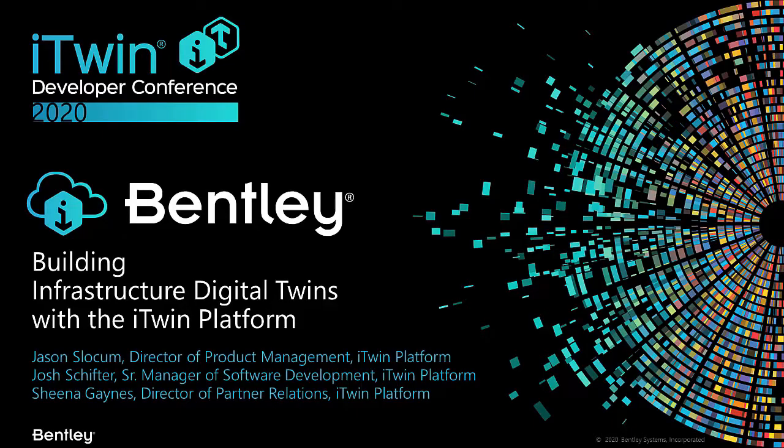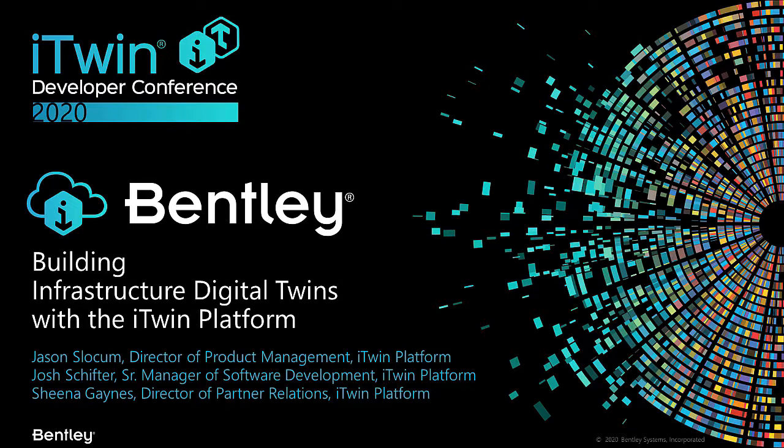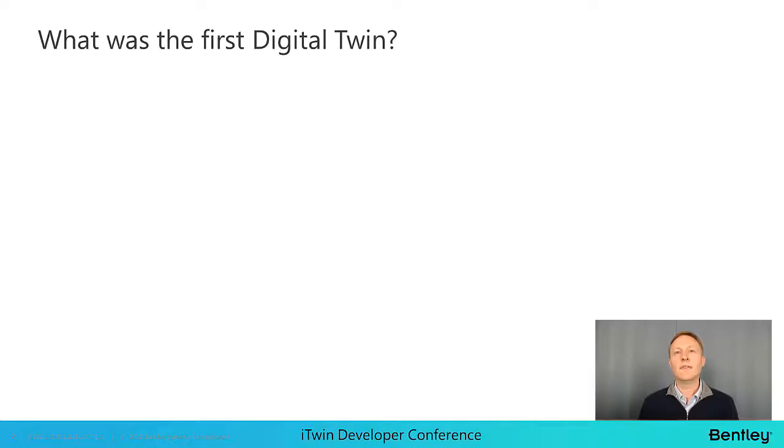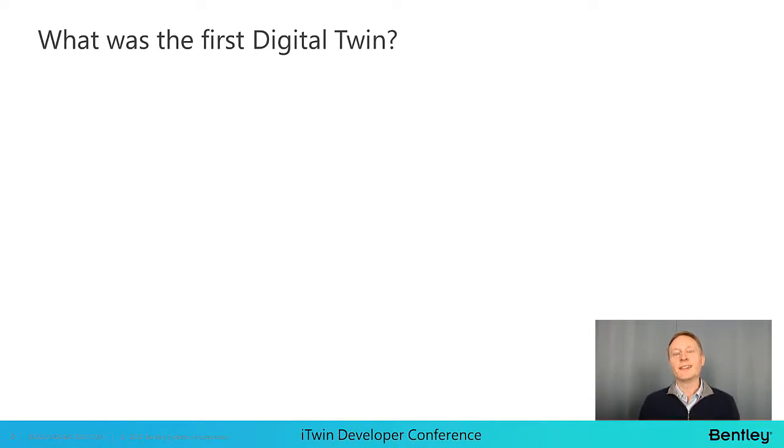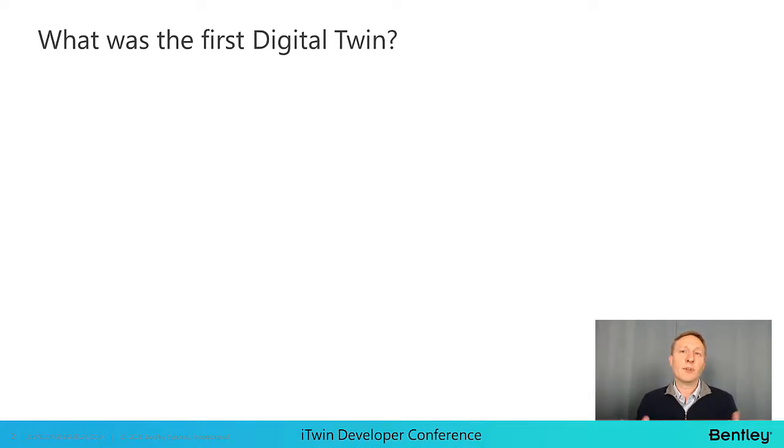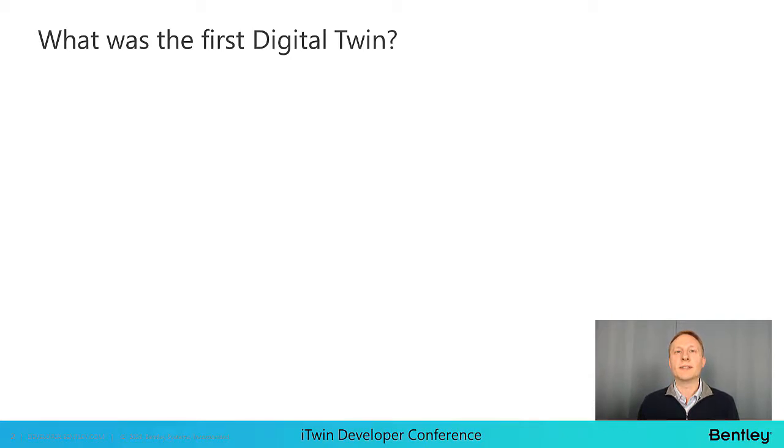The iTwin platform is a PaaS offering which is intended to help you accelerate your digital twin applications and bring them to market faster. If we were all sitting in a conference room together, this is the part of the presentation where I'd ask all of you if you know what is the first digital twin. Since we are all together virtually, how about I provide you with a clue instead?